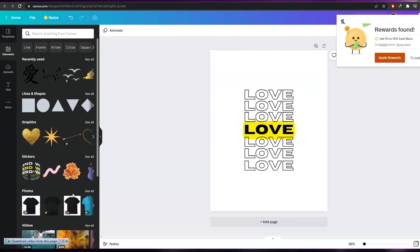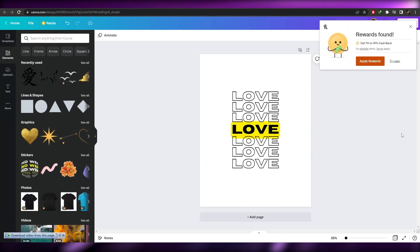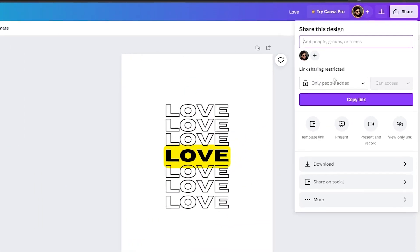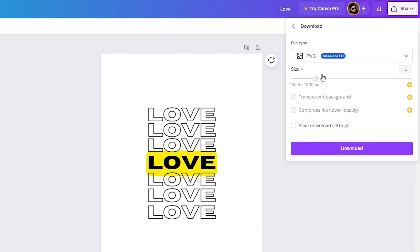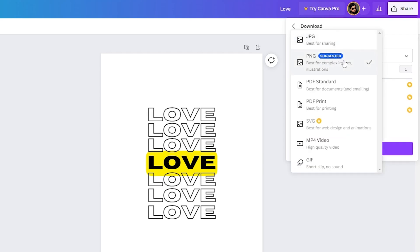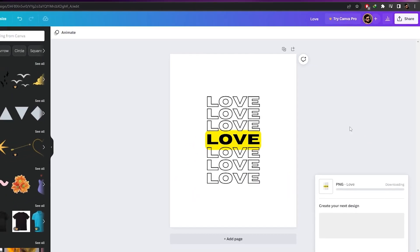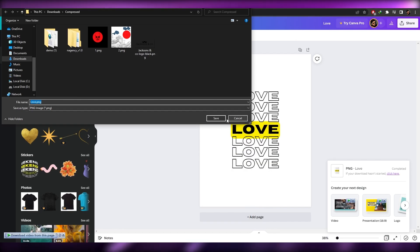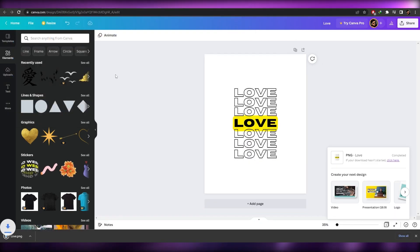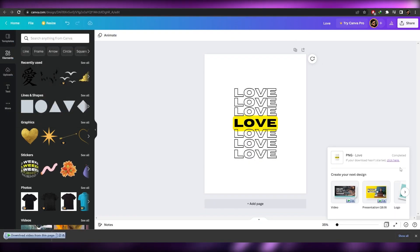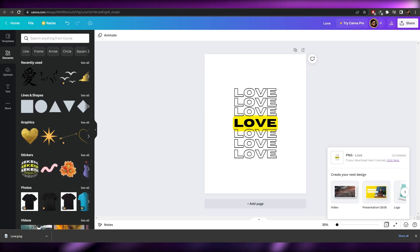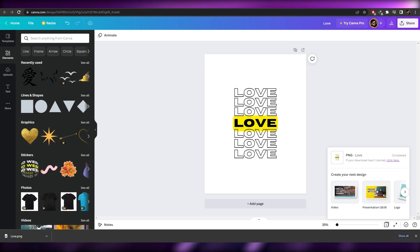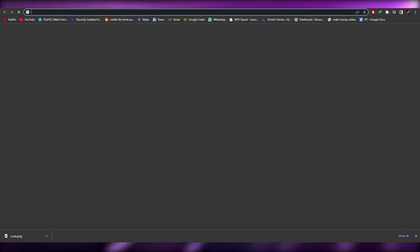Once your design is done, click Share, then Download, and download it as a PNG. Now you're good to go and ready to sell online. I've also created some other designs earlier that we'll use.